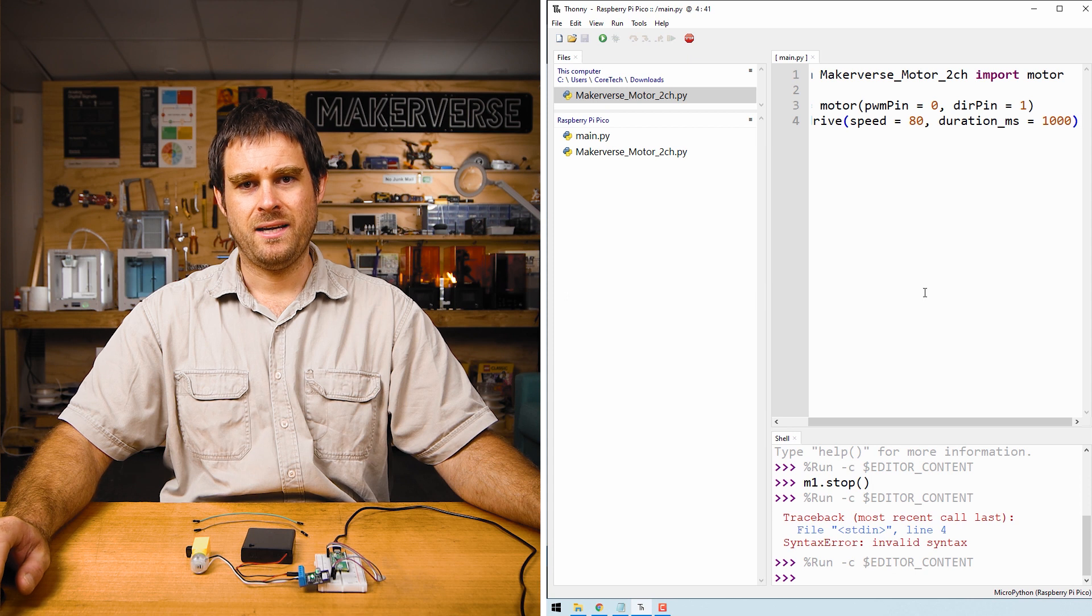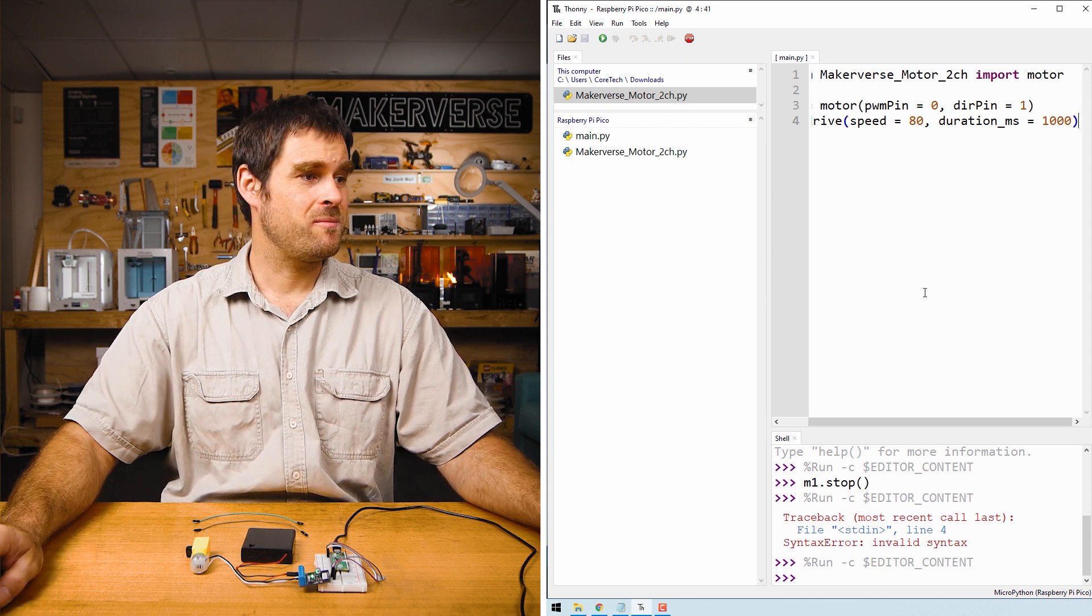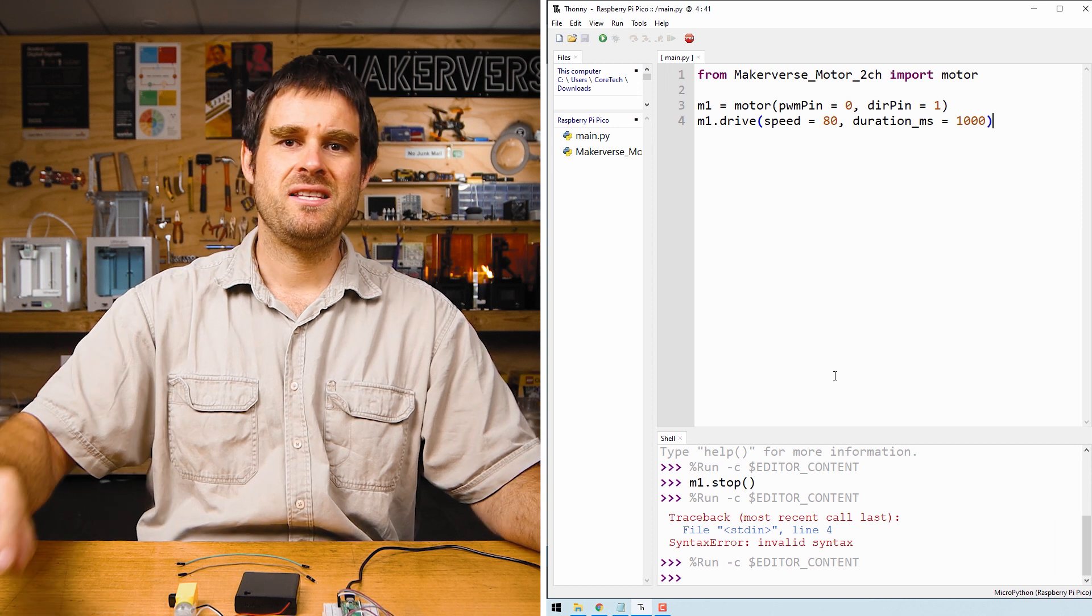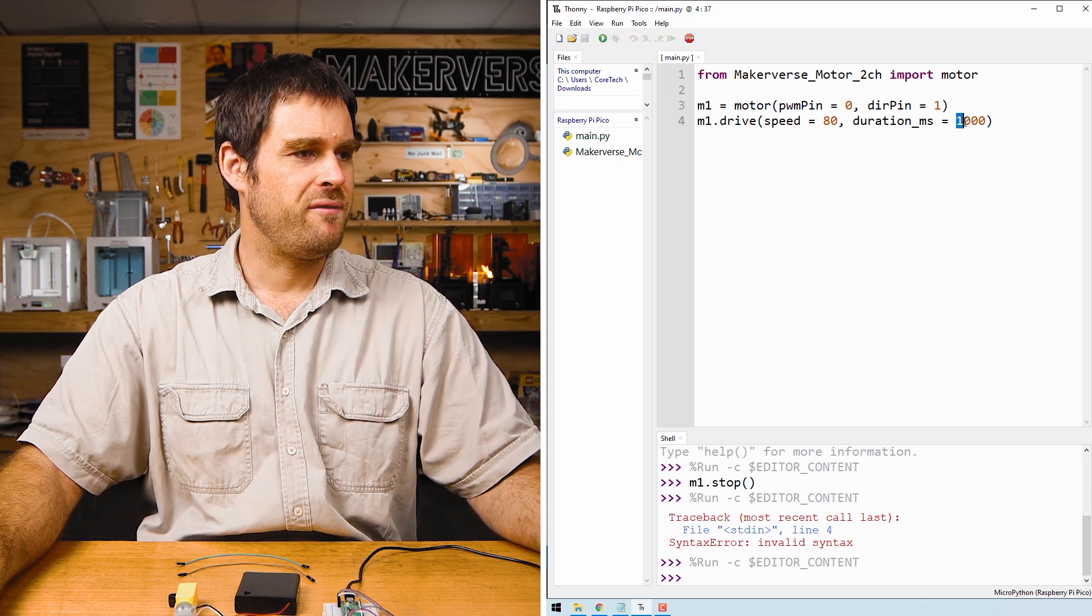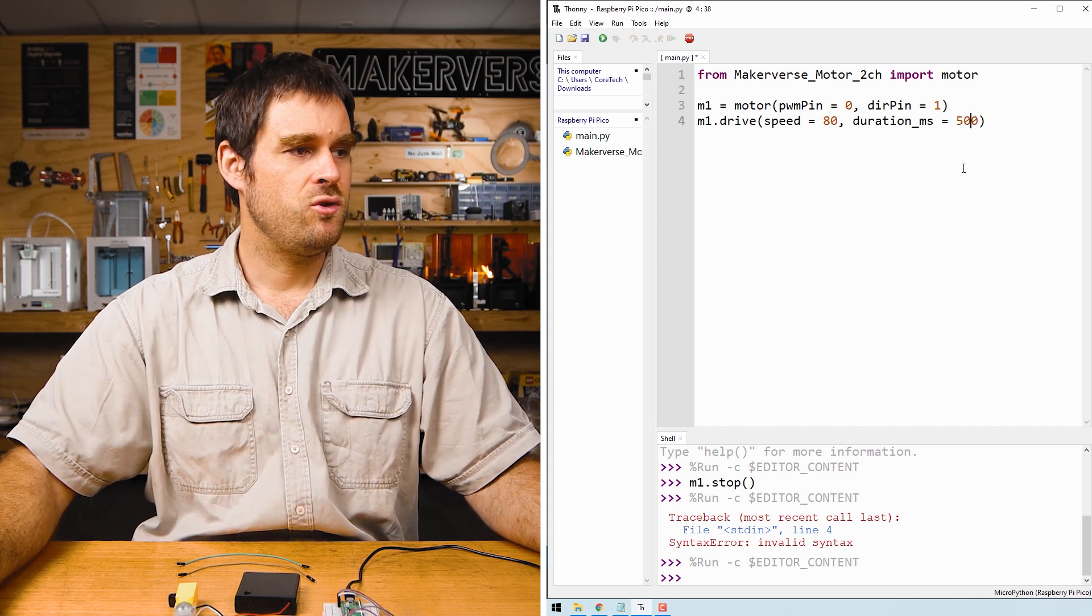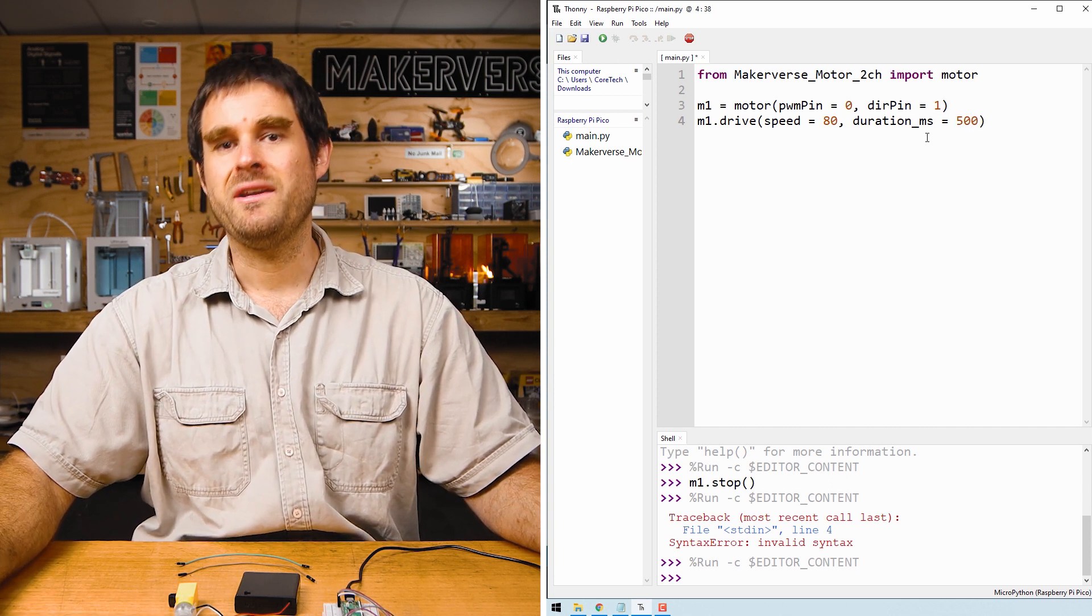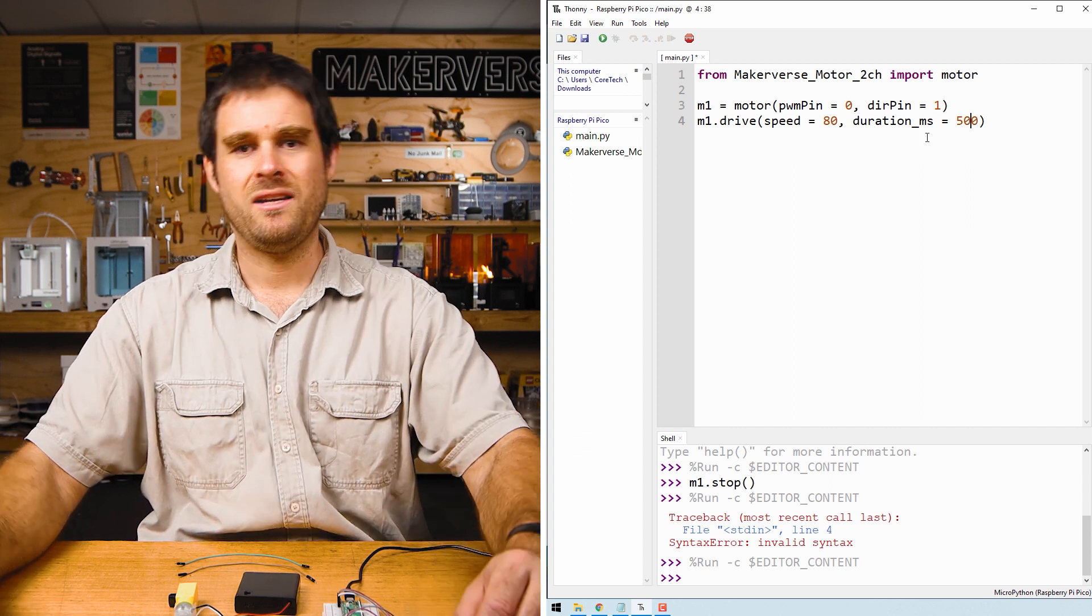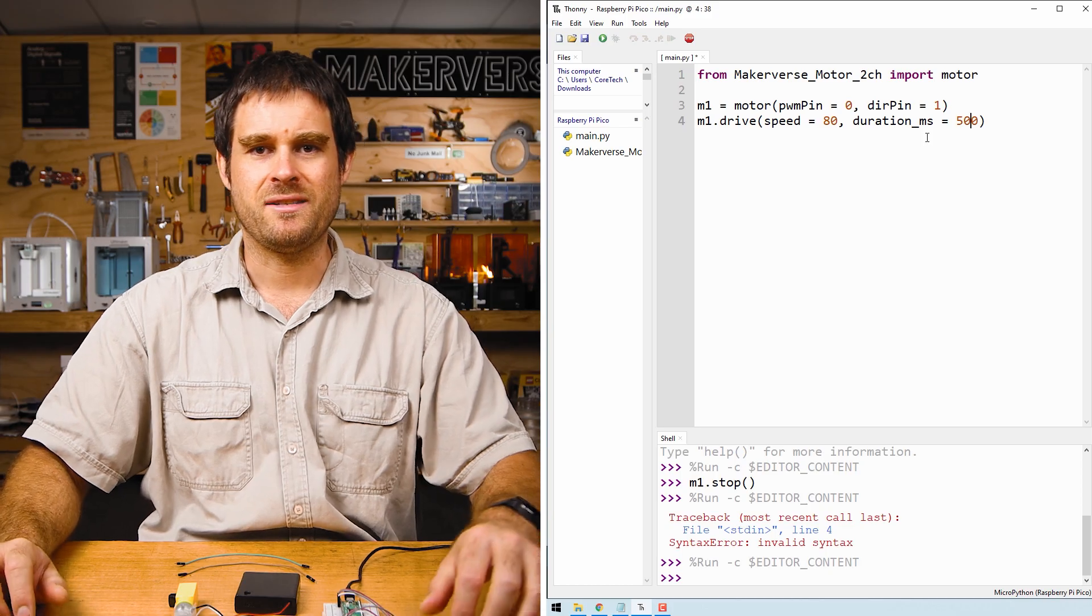Pressing ctrl r you'll see that the motor runs for one second and then stops. We can control how long the motor runs for by adjusting the second argument. Let's say we only want to run for half a second. We'll change this argument here to 500 because this is a duration of drive in milliseconds. Pressing ctrl r again we'll see the motor drive for half a second and then automatically stop.